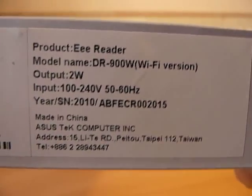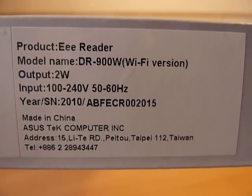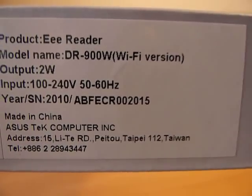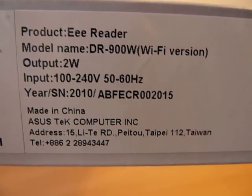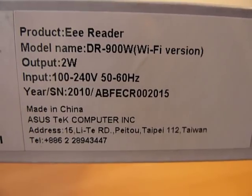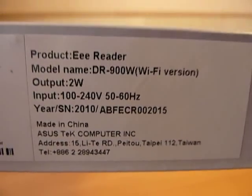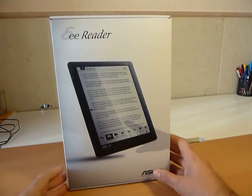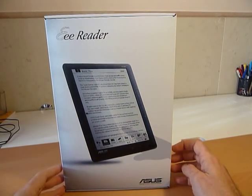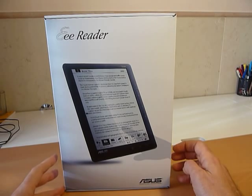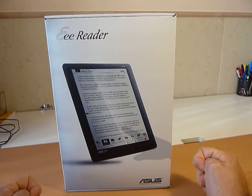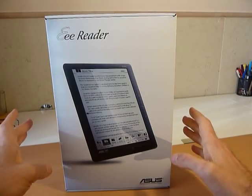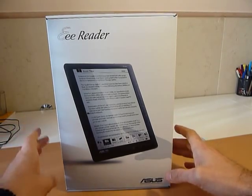Welcome to EEEPC.IT. This is the review of the new EEE reader from ASUS called DR900 WIFI version. This is the very first touchscreen digital e-reader. It is from ASUS, called DR900.